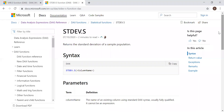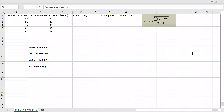Before we implement this function in Power BI, let's do a simple example in Excel and then later move to Power BI. I have some sample data here, and I will be using this data to calculate the variance and standard deviation. I have two sets of data: class A math scores and class B math scores.